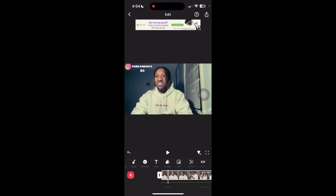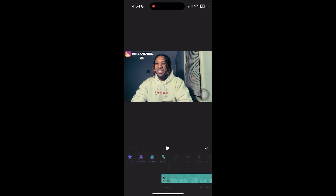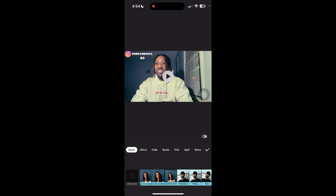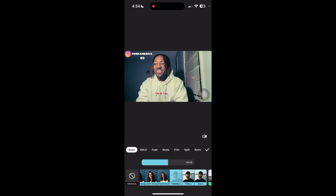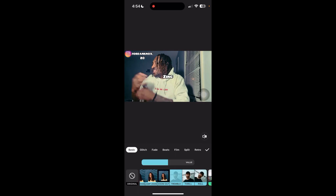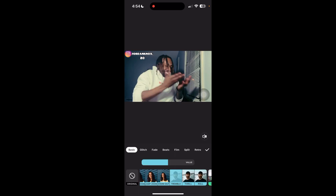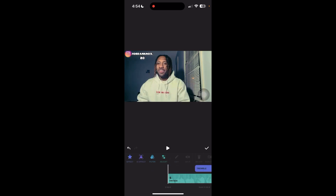Now you've got your text, filter, and everything set. But if you want to add an effect, click the scene, go back to filter, and press effect. Let me demonstrate what it looks like.